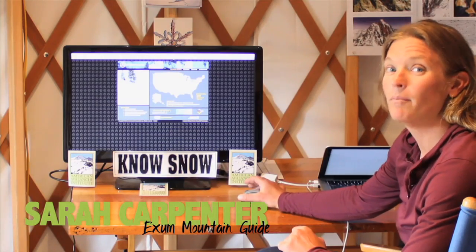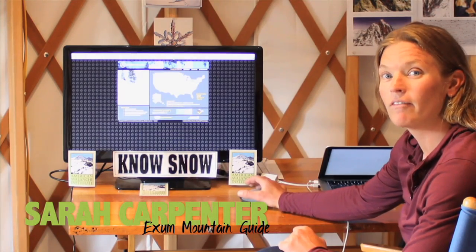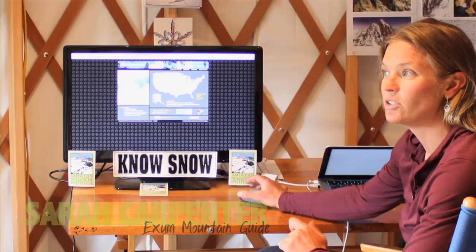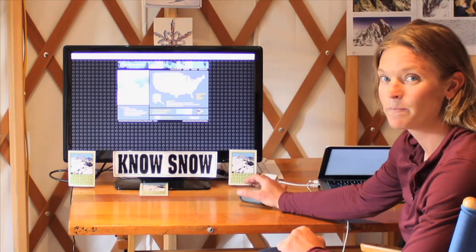My name is Sarah Carpenter. I'm the co-owner of the American Avalanche Institute. I also work as a ski guide in the Tetons.